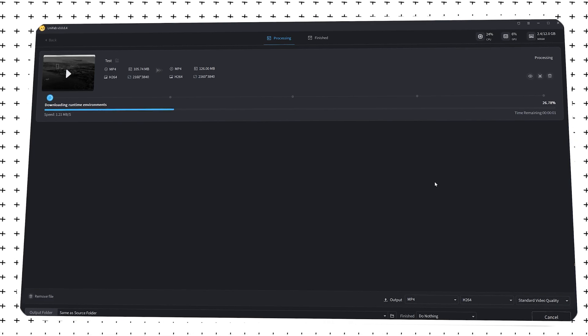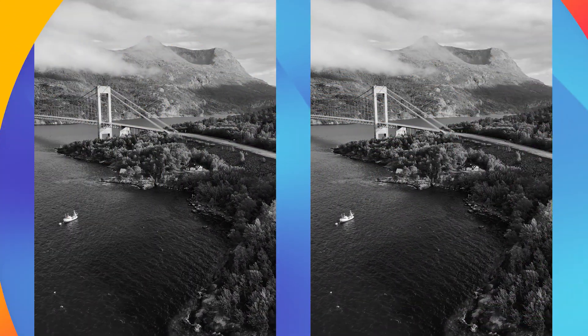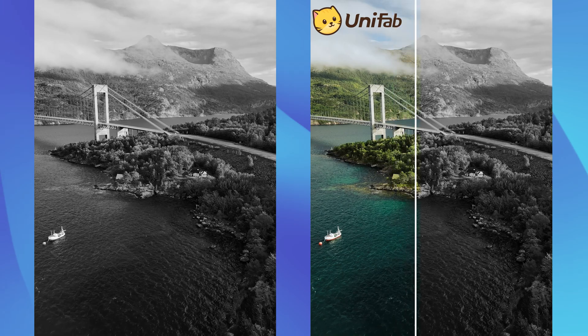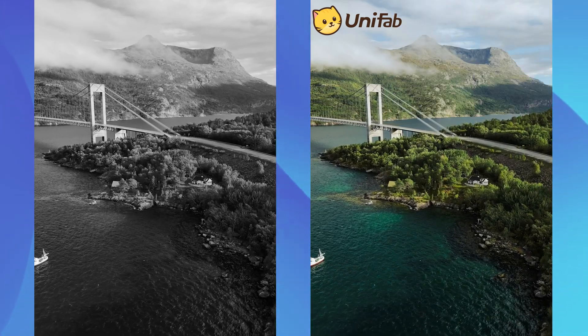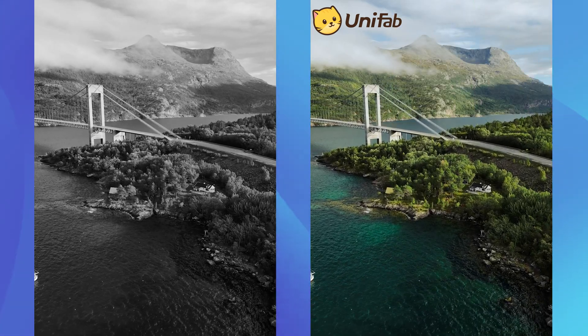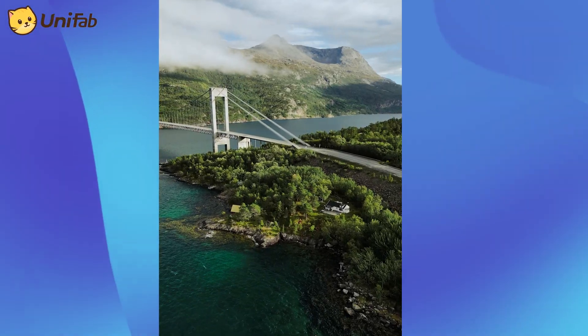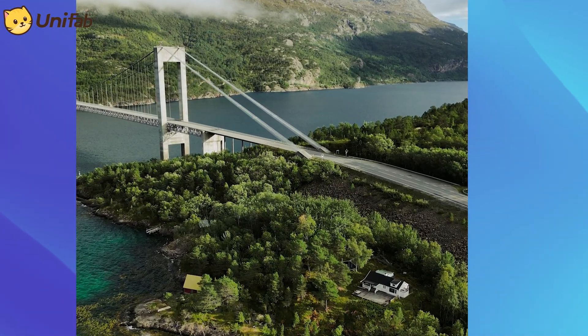Let's see the final effect. We can see that the black and white video is well colored. The colors in the picture are very realistic and have moderate saturation, which is very close to the colors in the real world. The effect of Unifab is really amazing.